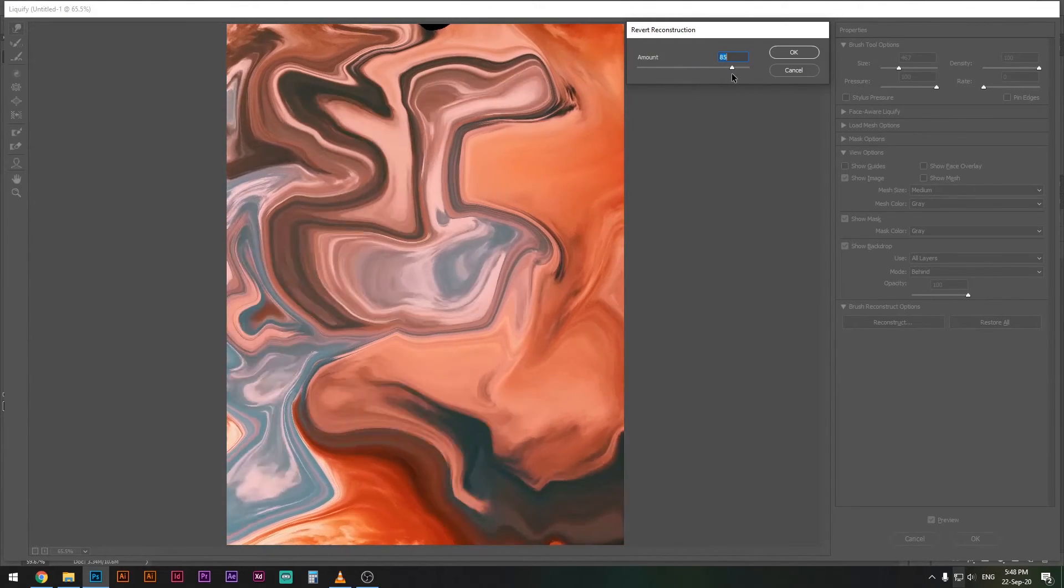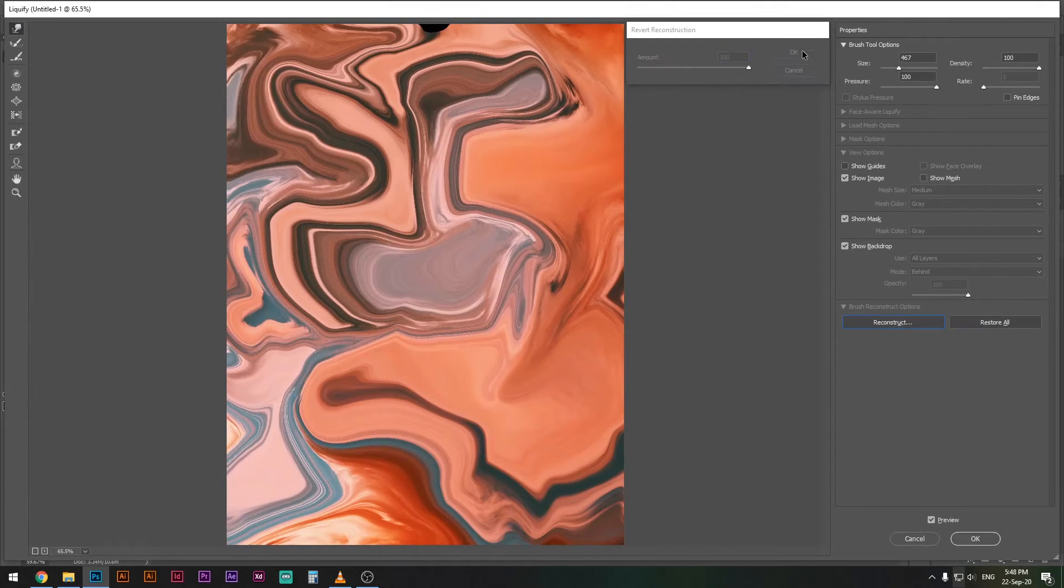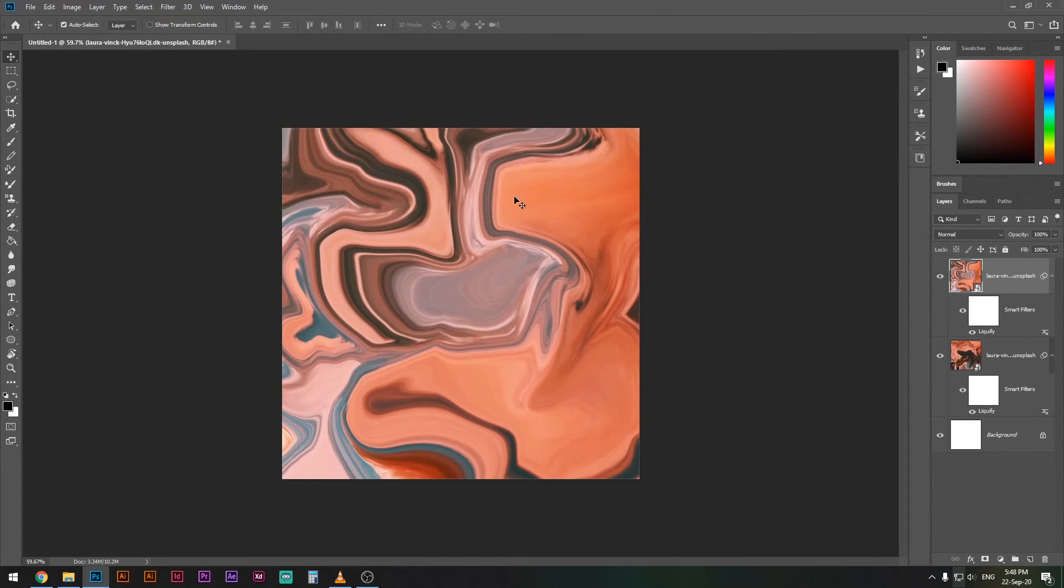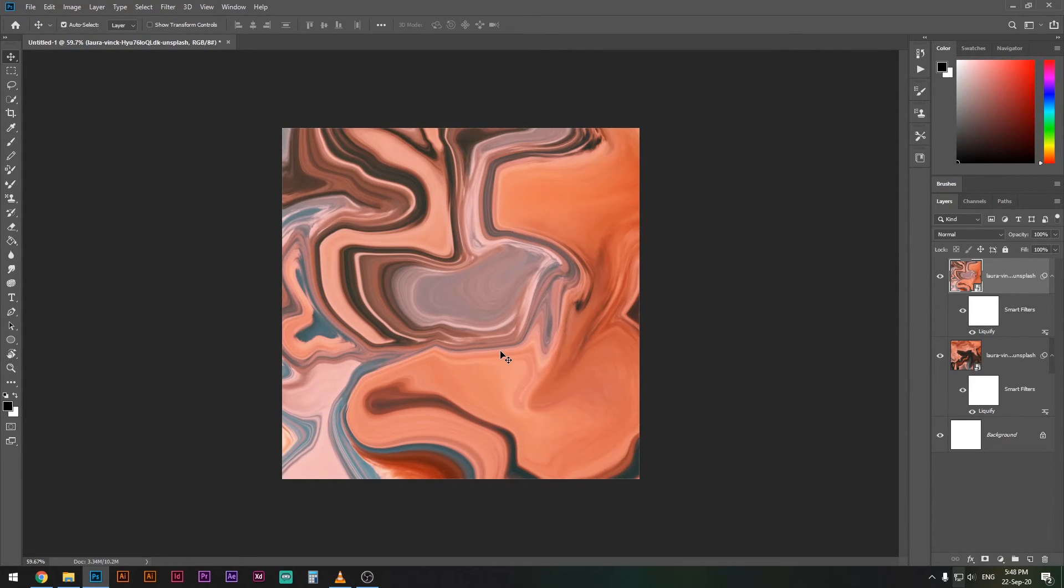Press OK and there you go, that's pretty much how it's done. Now you can experiment with a lot of different images, try out different colors and see what you get. That's pretty much it for this tutorial.